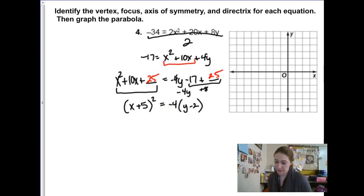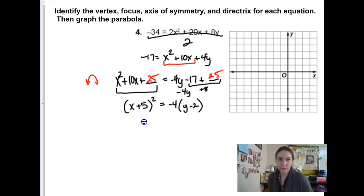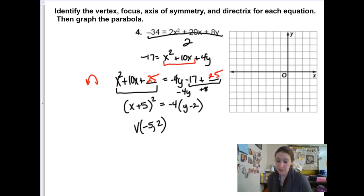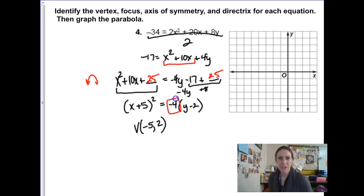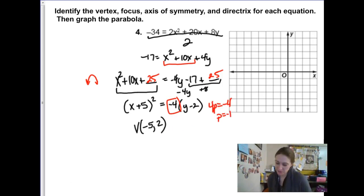We have a vertical parabola with a negative p-value, so it's opening downwards. The vertex is at negative 5, 2. The p-value: this number is 4p, so if 4p equals negative 4, then p is negative 1, which is why it's opening downwards. Plotting: the vertex is at negative 5, 2. The focus is one unit below that, and the directrix is one unit above it.